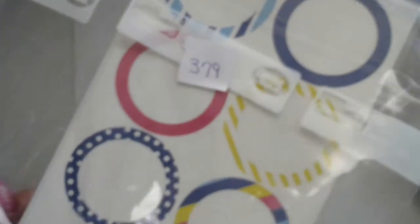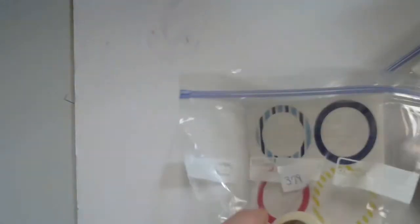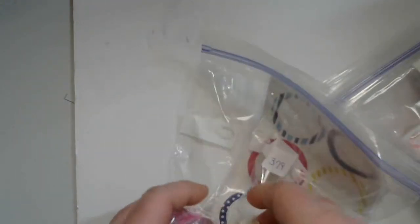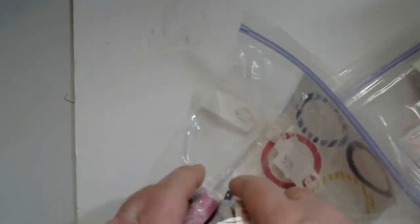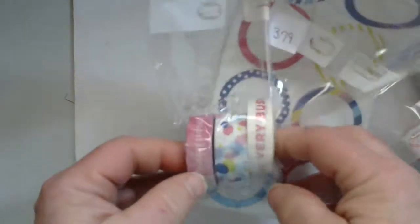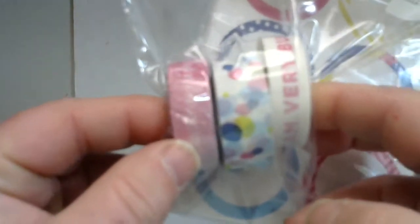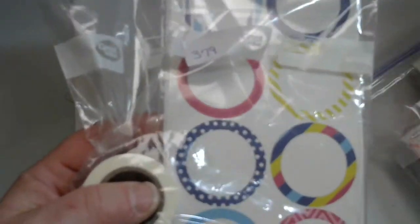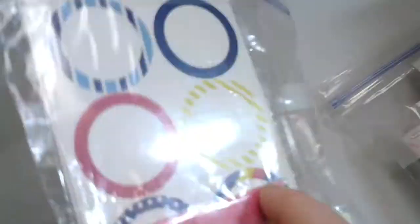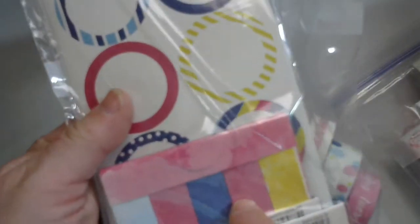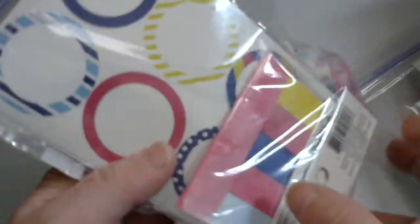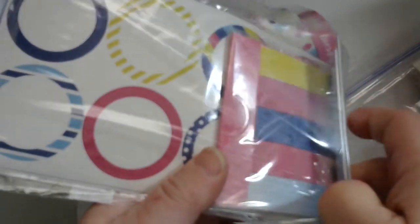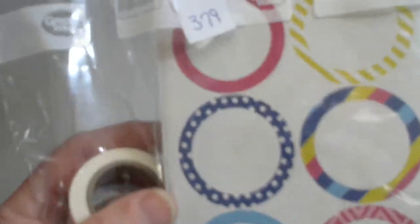Okay, hold on here. 379 is right here. All right, 379 you get these three rolls of washi tape and then you get these matching cards for journaling or whatever, and then these sticky notes. All right, so that's number 379.